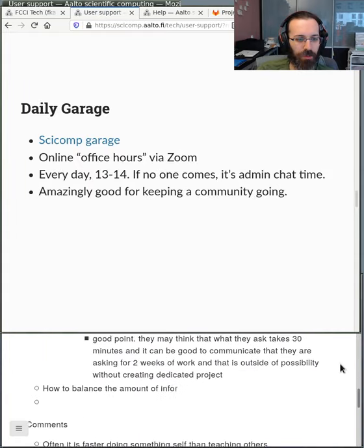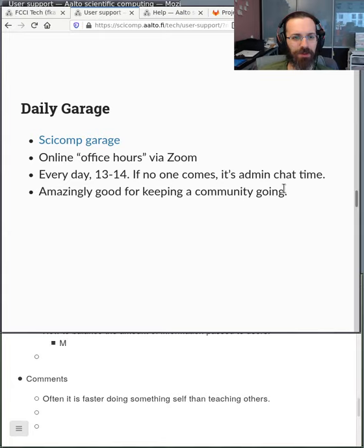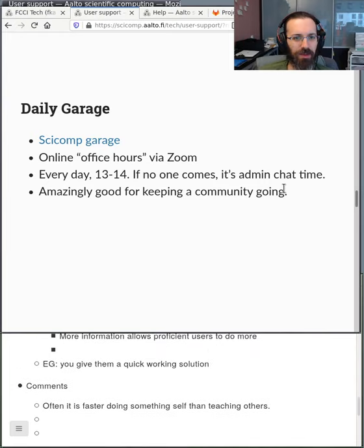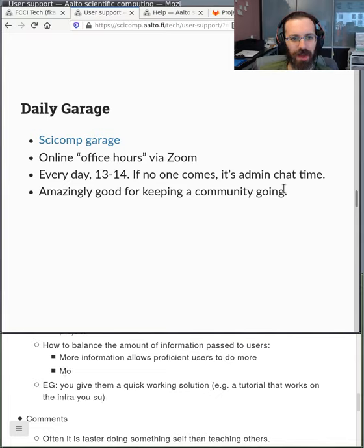We have a daily garage. Every day for one hour — or less if no one comes — we have office hours via Zoom. People can join and ask any question. This is really great because instead of sending by email, we can get direct feedback with the conversation model, share a screen, do it together, give demos. And if no one comes, it's admin chat time — a social hour. Since it's both social and a place for questions, it really connects us together pretty well.